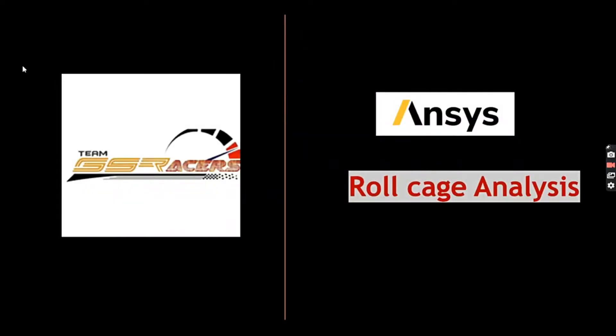Hello everyone, I am Manish Namita from Team GS Racers, SGS ITS College, Indore.